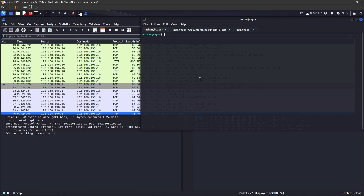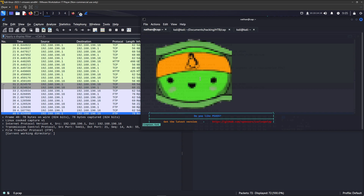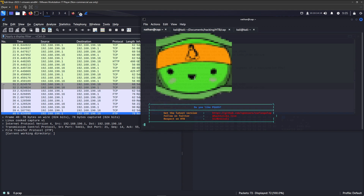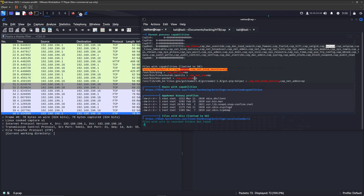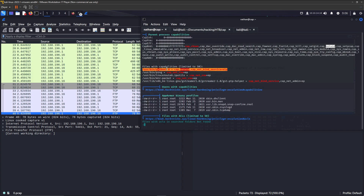The best way to read the LinPEAS output is using 'less -r' followed by the text file, as per their documentation. I'll look for things like SUID. For the purpose of this machine, we're going to focus on SUID. One thing that stands out is Python 3.8 — with Python you can get a root shell, and it has the SUID bit set. Reading through the documentation, you'll know you can use this to get into a root shell using Python.